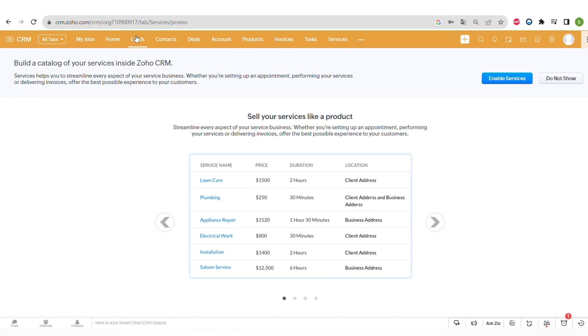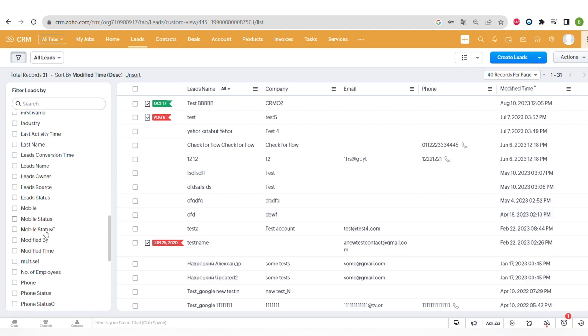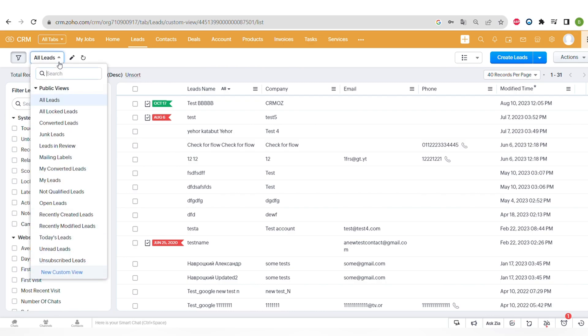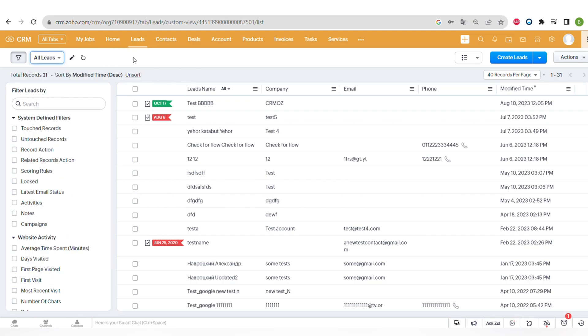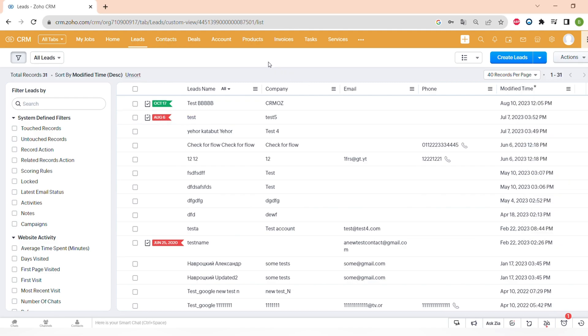And now let's go to the leads tab and see all of the filtering options that can help you to find the records that you're looking for very fast. And then you can save this search in the custom view. In the right corner, you can also see some buttons like create lead, import leads or import notes, and some actions like mass transferring, mass deleting or mass updating of the leads.